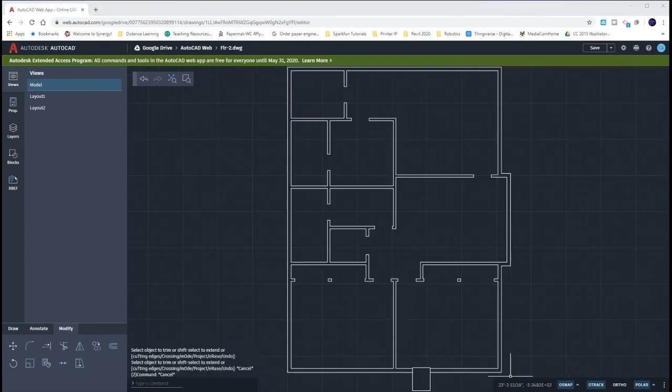All right that concludes the second floor door openings.